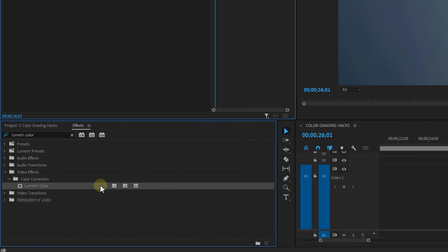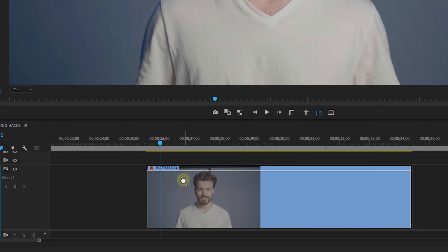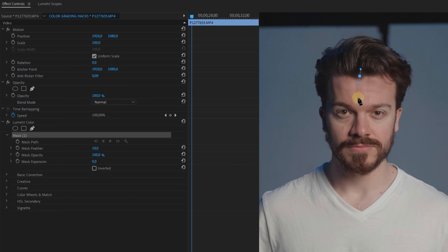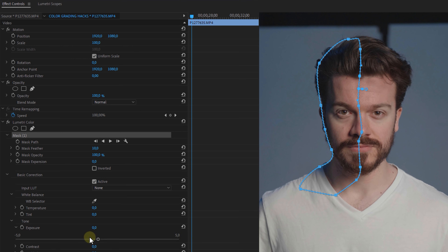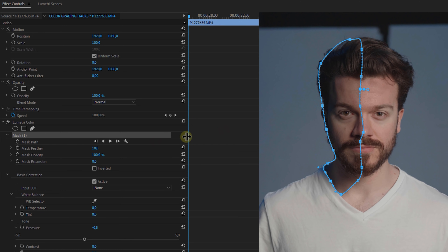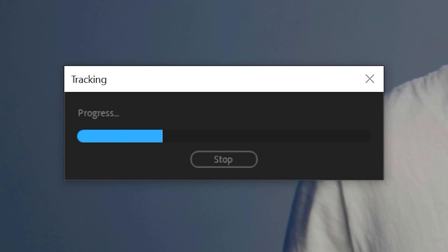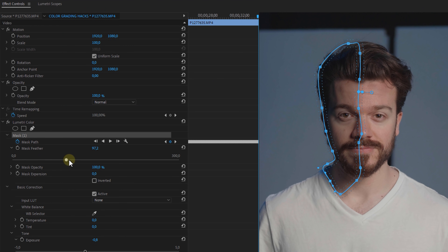Hack number three: what if you shot a nice portrait but the lighting isn't as you hoped? From the Effects panel, find the Lumetri Color effect and drag it onto your shot. In the Effect Controls panel, use the pen tool to draw a mask on one side of the face, then go to the Basic Correction tab and drag the exposure down a bit. Go back to your mask, make sure you're at the beginning of your clip, and track the mask forward using the track button. Once Premiere finishes tracking, feather the mask a lot and you've created a custom shadow. You can also use this to add highlights instead of shadows — just consider your actual light source direction.